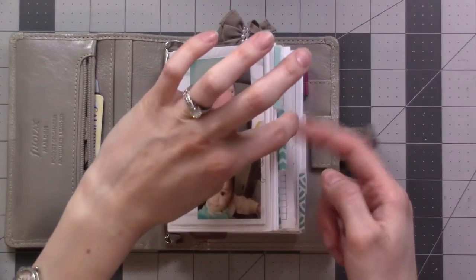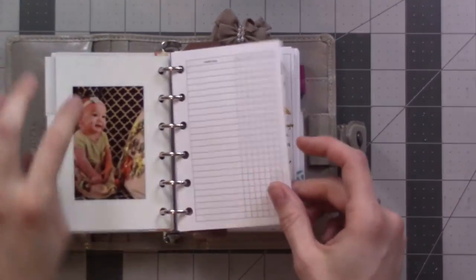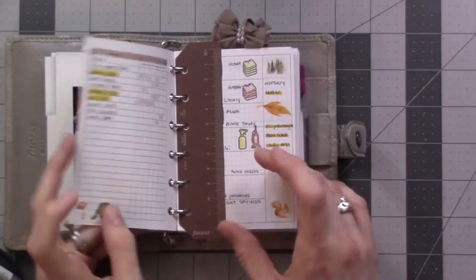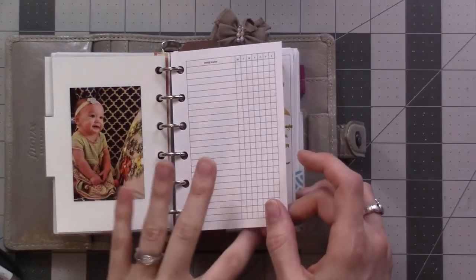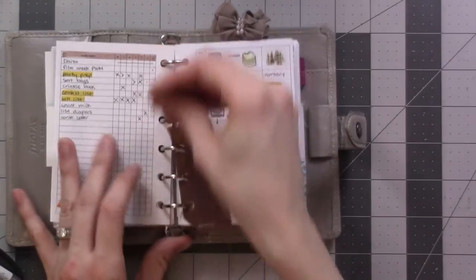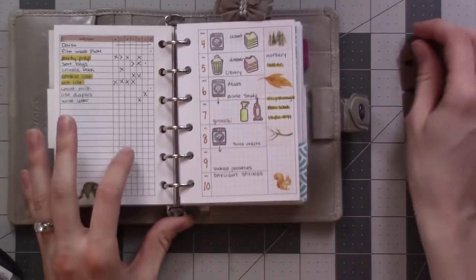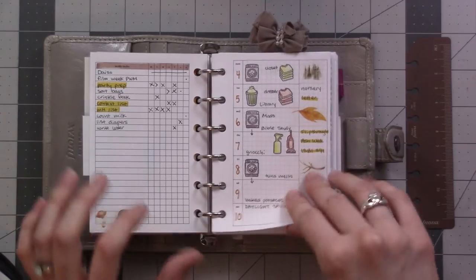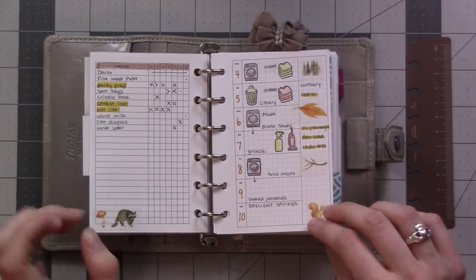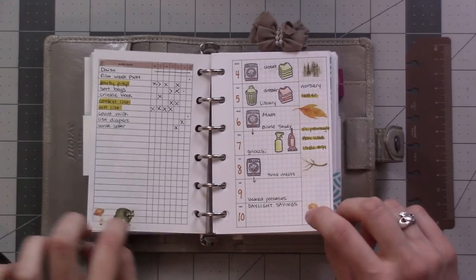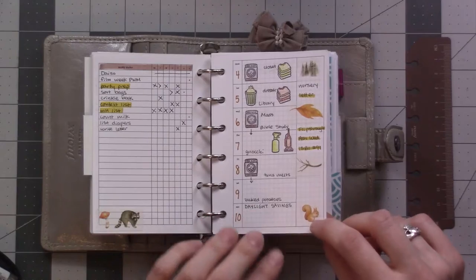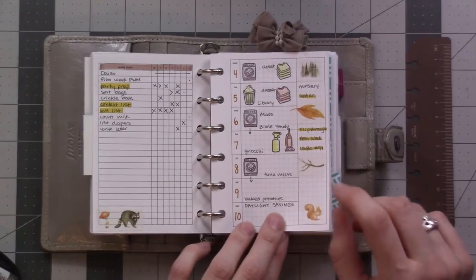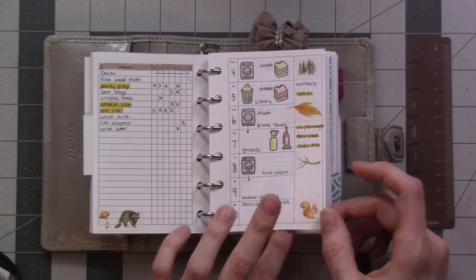So this second tab here is my weeklies, and I went ahead and cleared out everything from before March. So this is what I've been doing in the last week. I like fall colors, and I realized I hadn't used this washi tape, so I decided to go with this very autumnal theme.